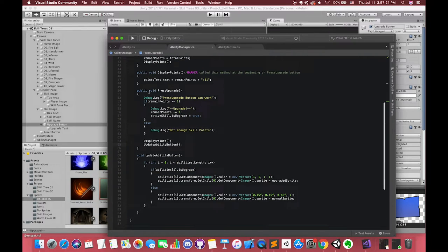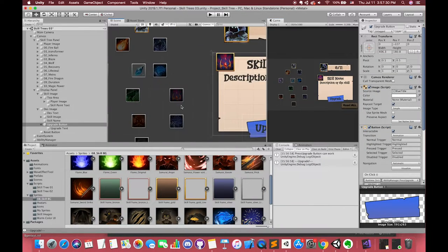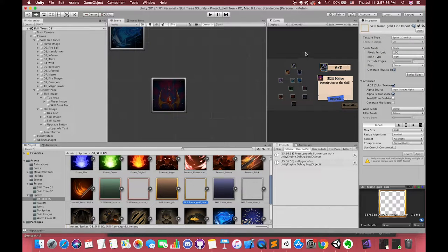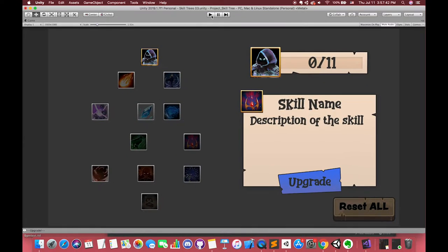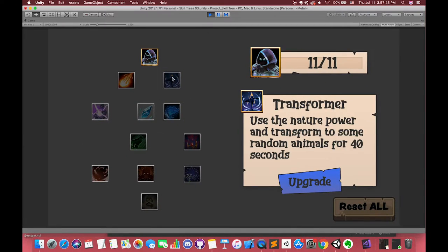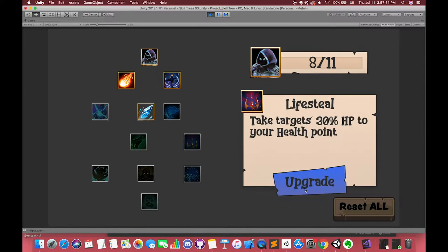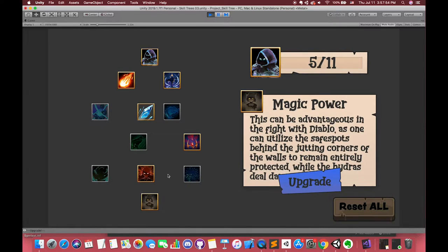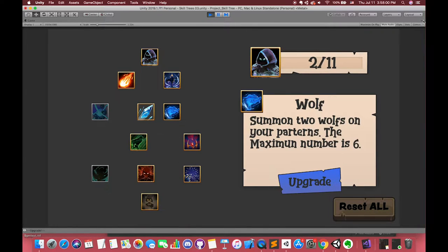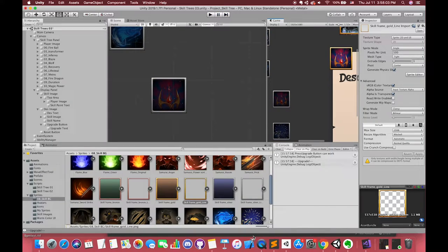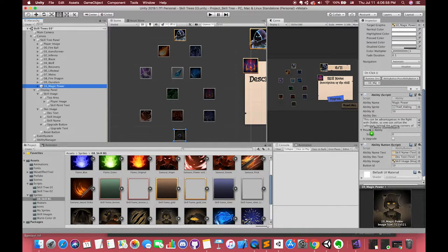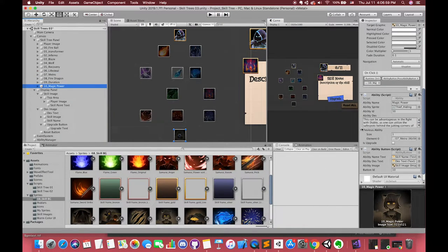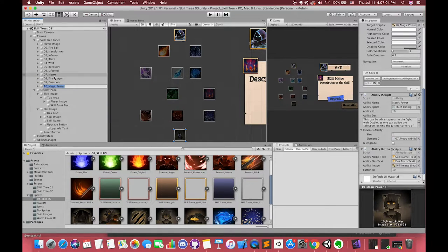Then, we have to think about how to unlock several higher abilities. Now, all of the abilities display on our screen. Remember, we have declared the boolean type variables called isUpgrade before. We can use if statements to deal with them. Since there are several paths to restrain our players to choose their abilities, each skill actually depends on its previous abilities.